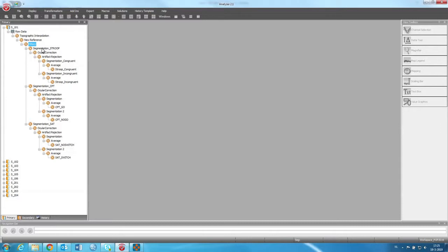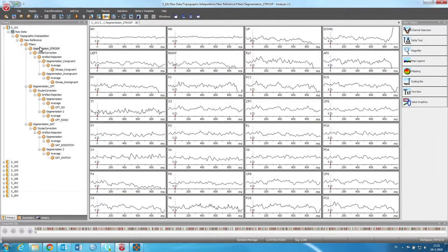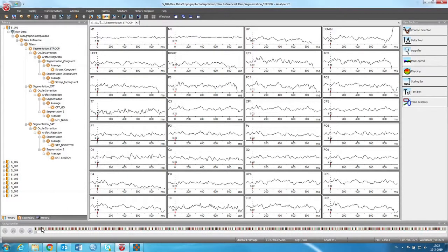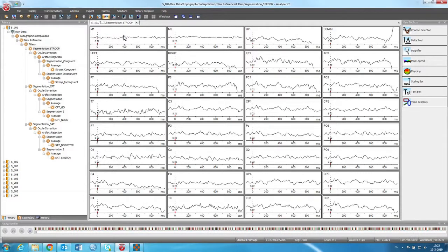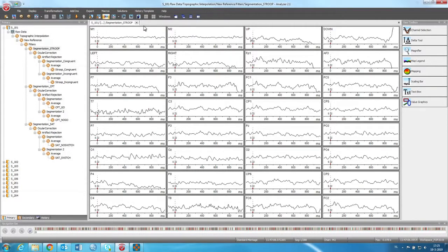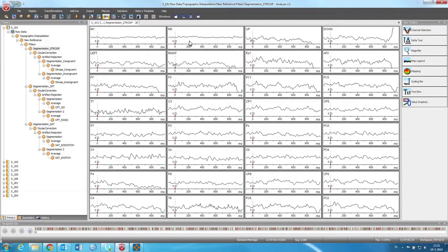The first next step is segmentation. What we do in segmentation is for every trial in the data that we select, we want to have a segment, or sometimes people call this a trial or an epoch. This is the continuous data that is cut around a certain trial or stimulus.